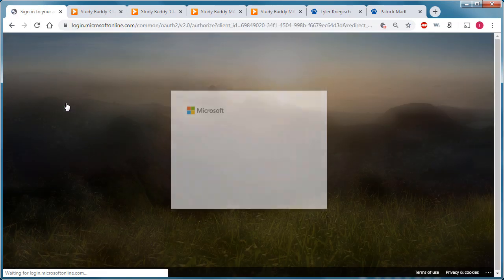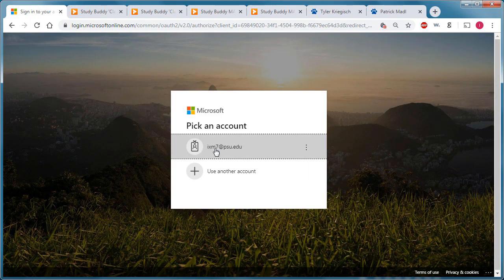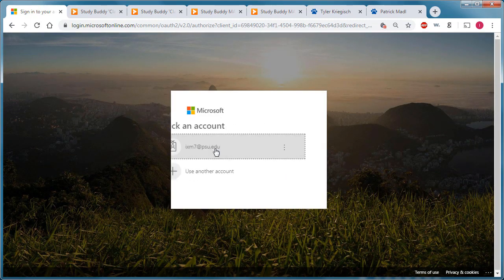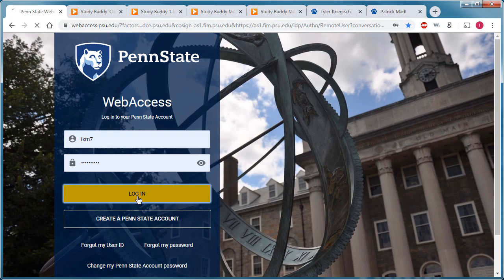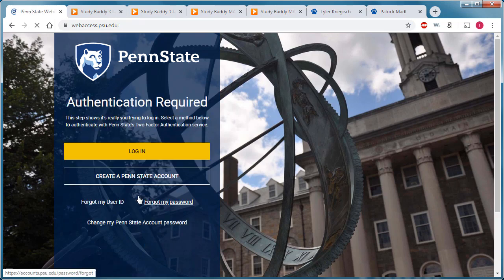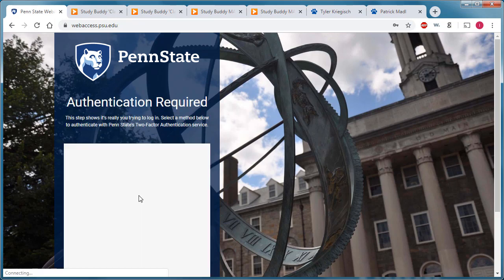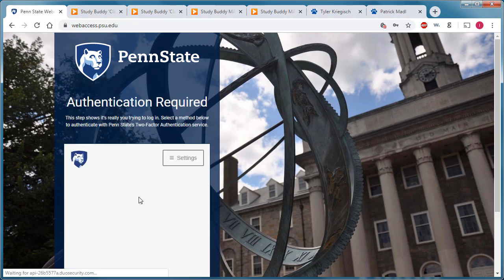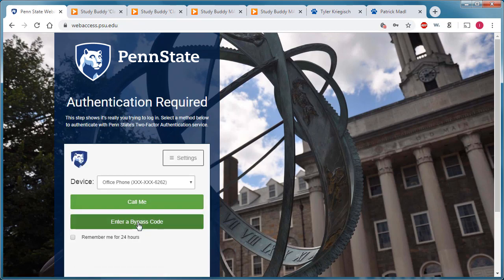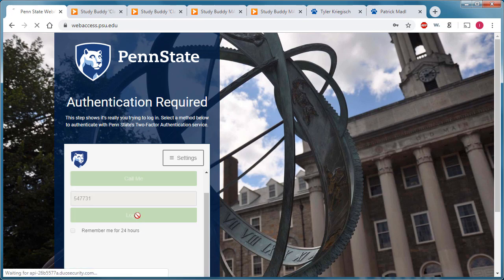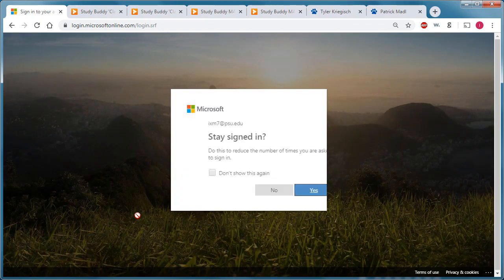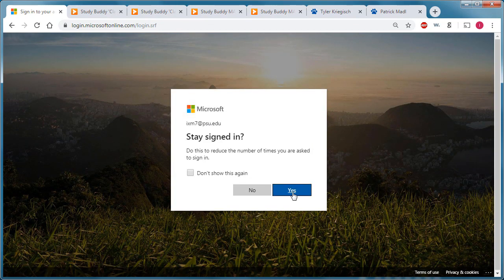I'll pick my school account. And then after providing my user ID and password, I need to provide my second factor authentication. Login. And I would be taken back to the main screen.